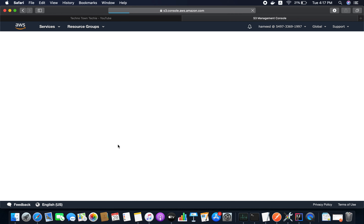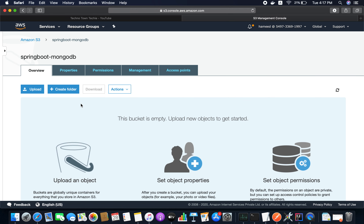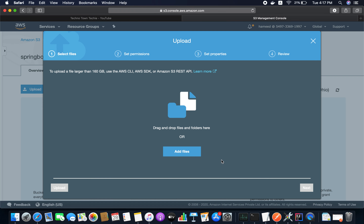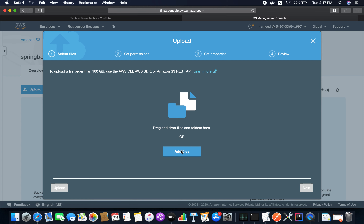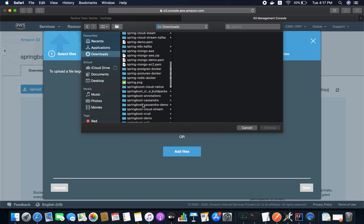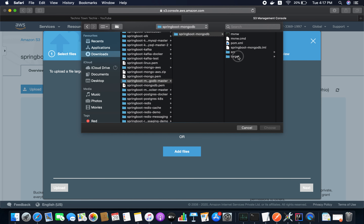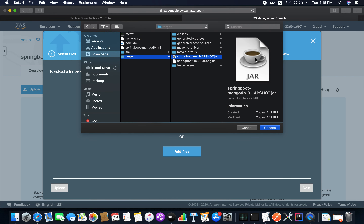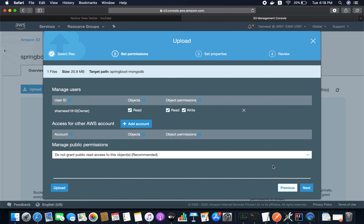Now I'm going to create the JAR file and upload it to the S3 bucket. Let me open the S3 bucket. I'll upload the Spring Boot application JAR file — go to Add Files, navigate to the target directory where the JAR file is located, select it, and click Next.